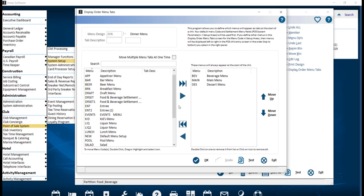These menu items will always appear in the Display Order Menu Tab at the start of a chip and will be locked to the screen. The menus will be displayed left to right in the Display Order Menu Tab based on the order from top to bottom in the right panel.